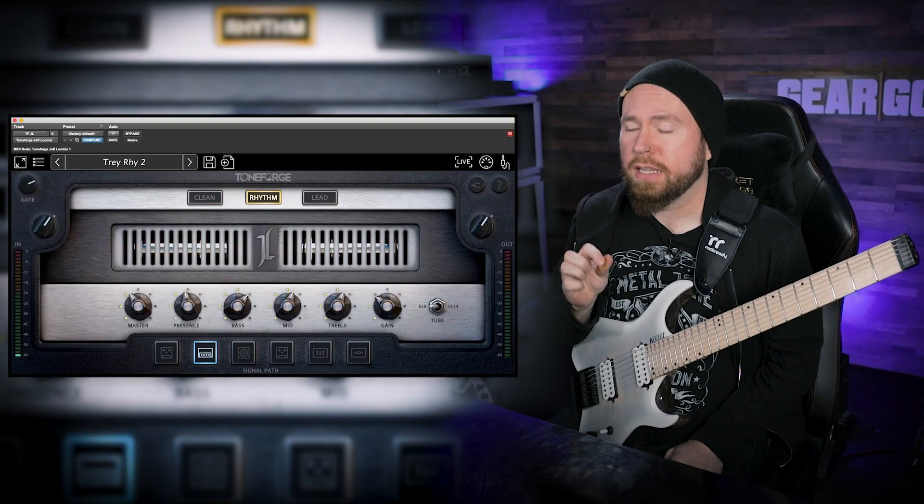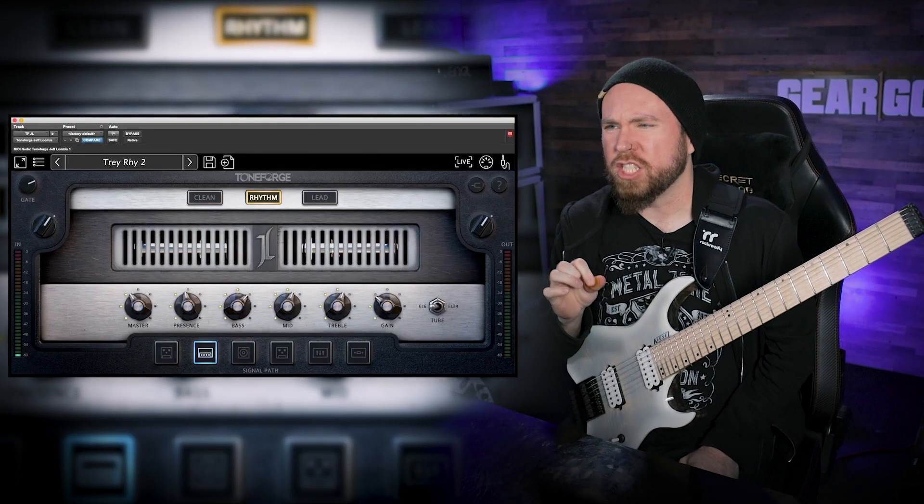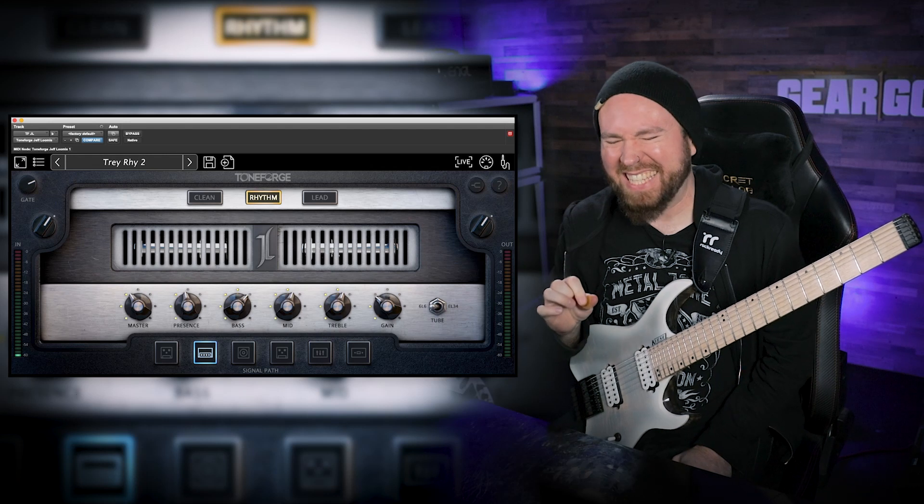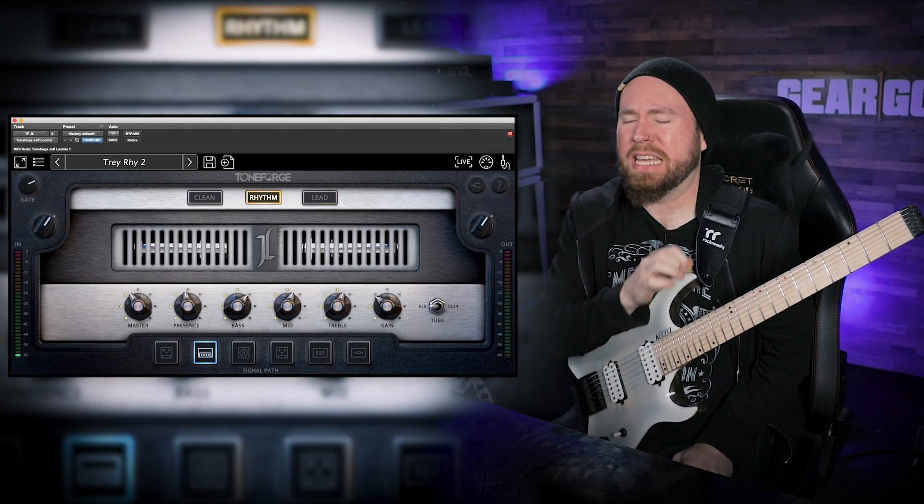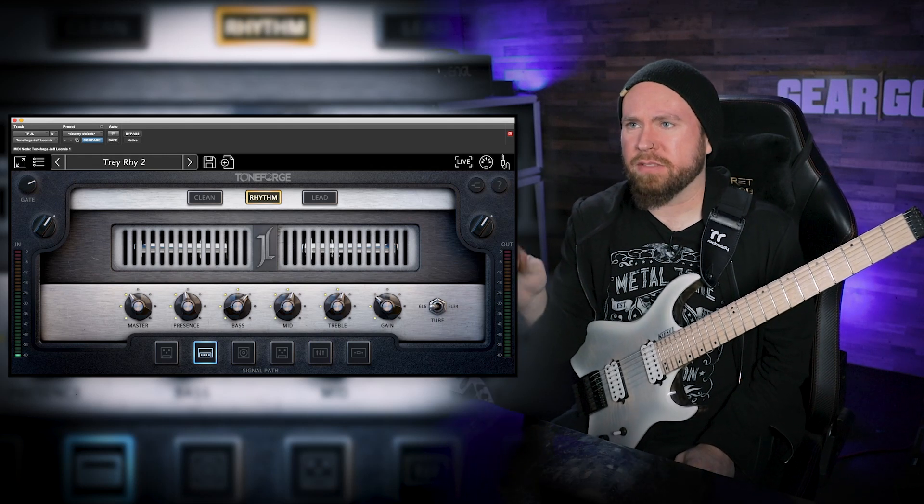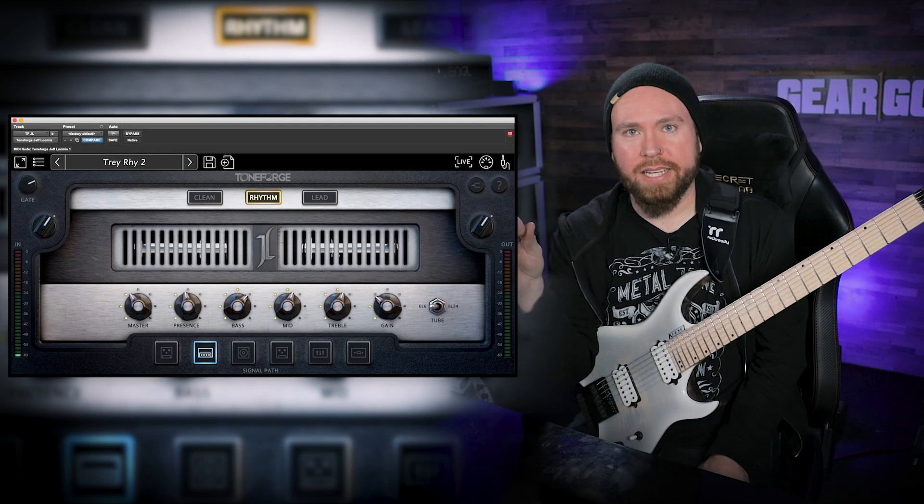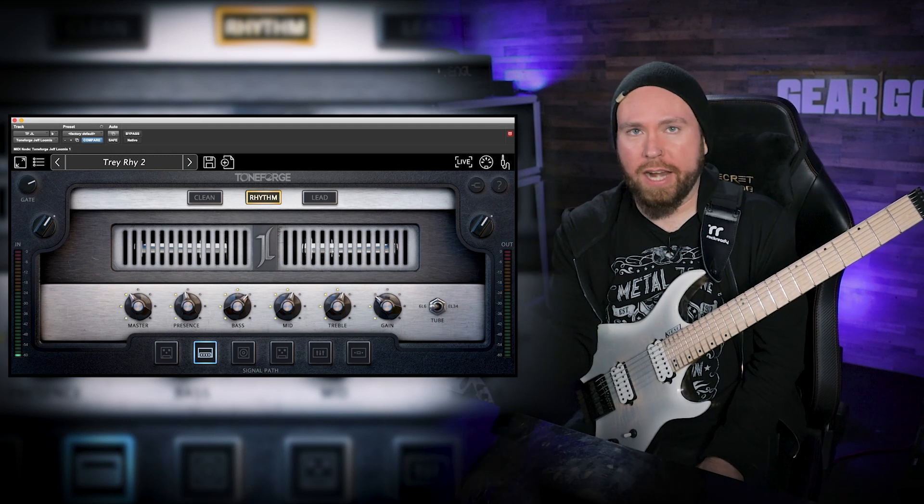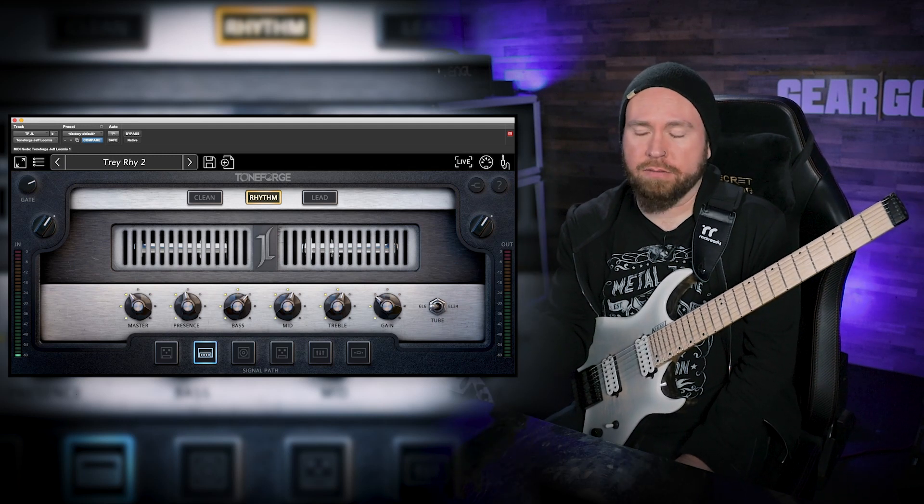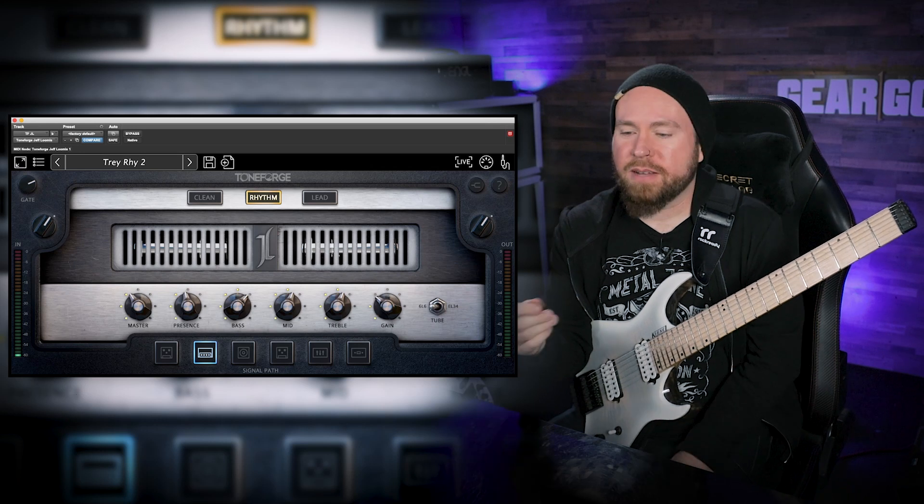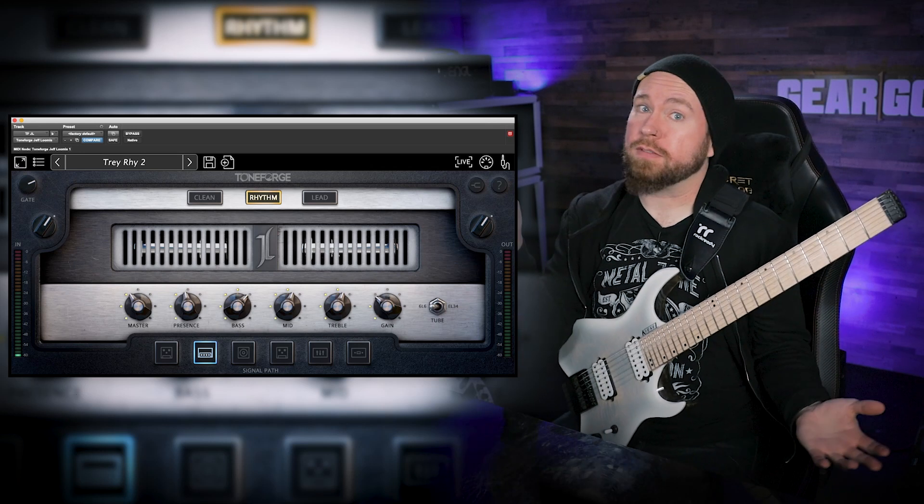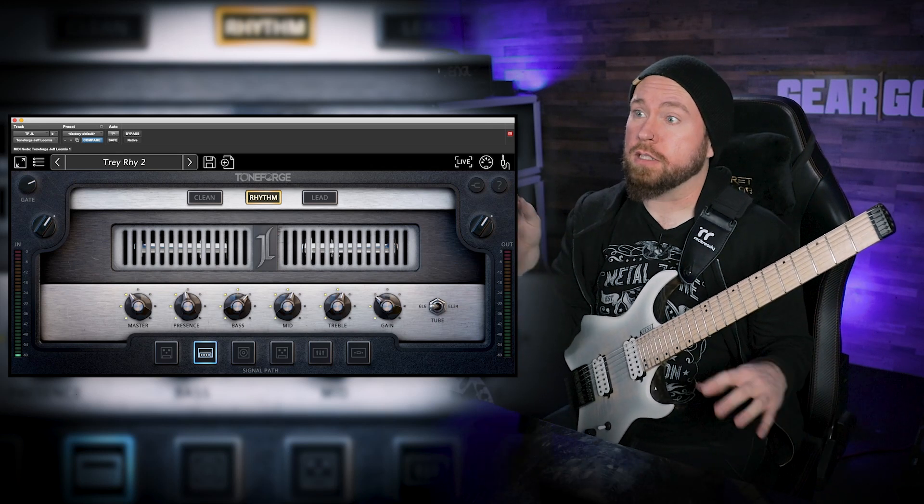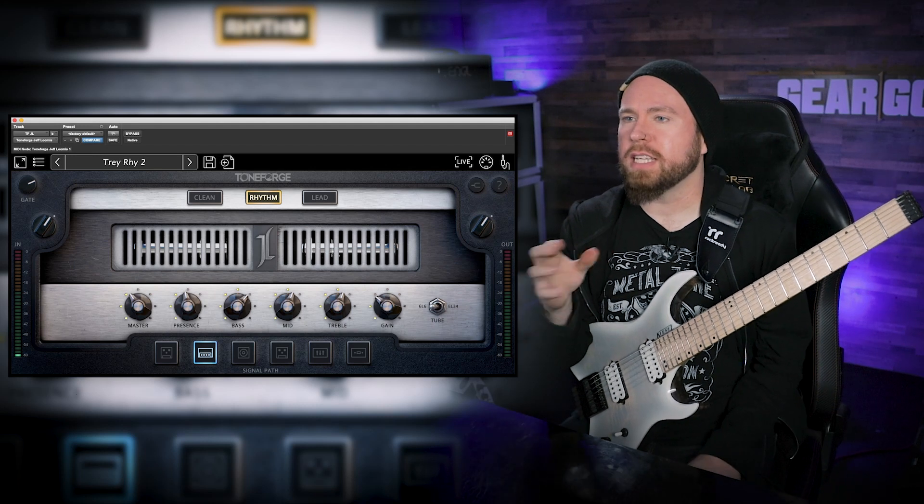As you can hear, this plugin is so mean, it's so mean sounding pretty much immediately out of the box. I have every guitar amp sim plugin, I have all of them. This one might be my favorite. I have some that have lots and lots of different sounds that I love, ones that I use all the time for lots of different stuff, but so far I keep coming back to this one.